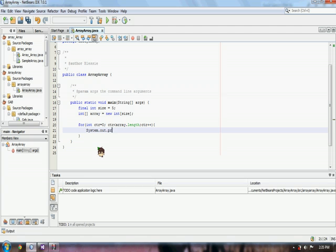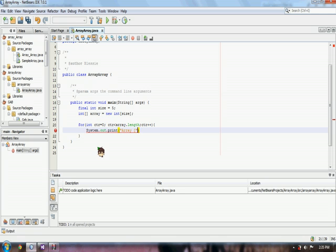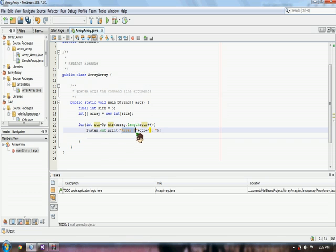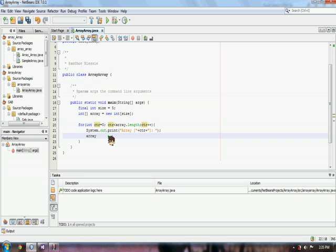And, we use array, we print array then counter to show you that you're inputting at array counter. We'll see that later. Now we use array.